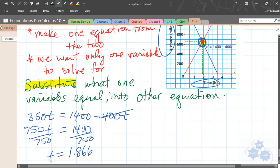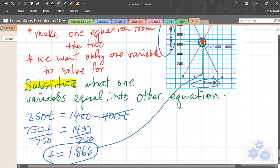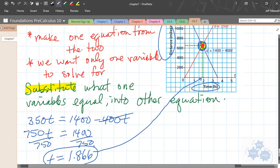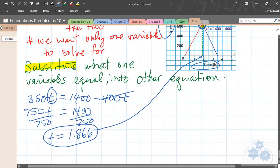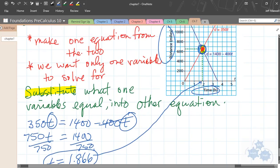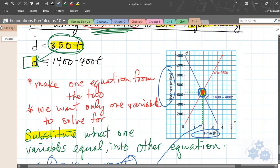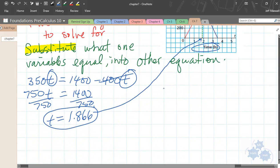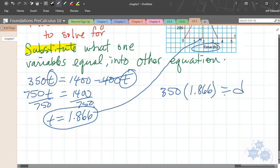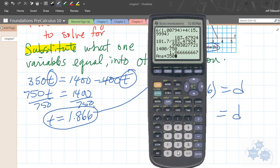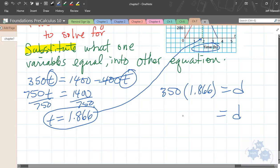The reason I have the graph here is so we can check if this is reasonable. 1.866 looks pretty close to what I see there in the graph, so that looks reasonable. Now that we've got t — this is the same t that's in both equations, making them equal — I just substitute this t into either one of the original equations and solve for d. I'll pick the simpler one: d equals 350 times 1.866, which gives d equals 653.33.